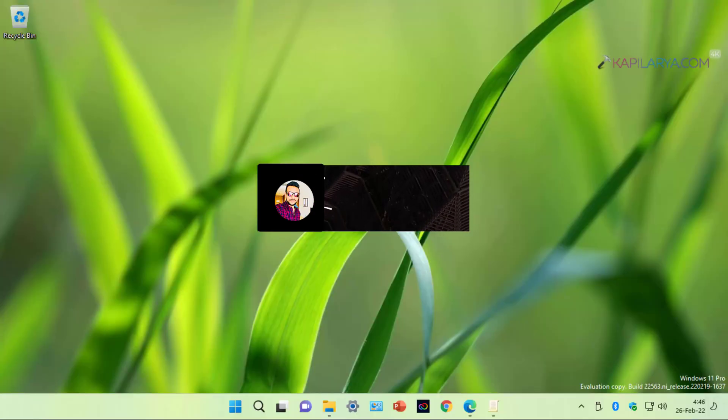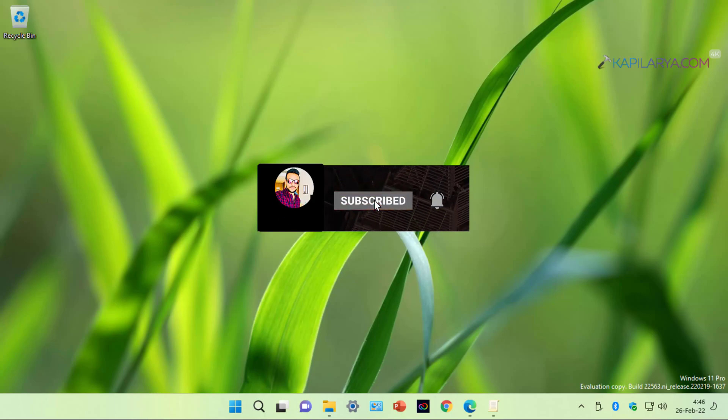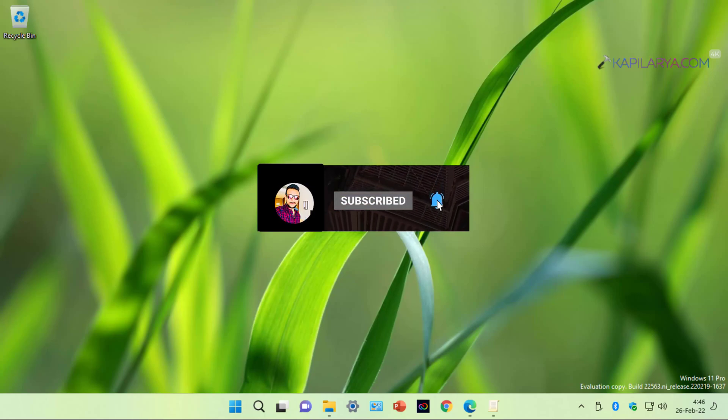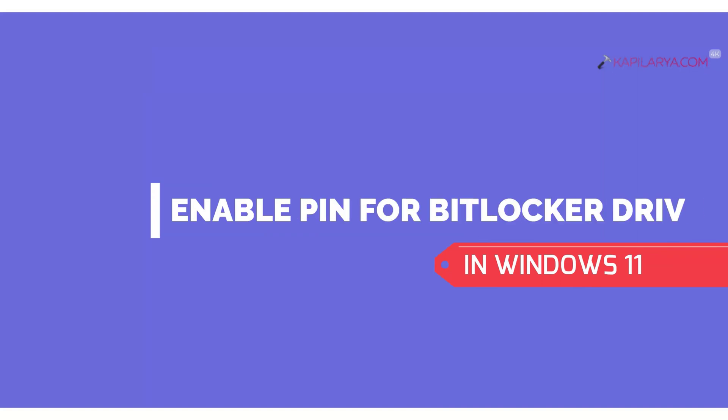Hello and welcome to my YouTube channel. Friends, if you have not subscribed to my YouTube channel yet, do subscribe today and press the bell icon to receive notifications about my new videos. In this video, we will see how to enable PIN for BitLocker Drive in Windows 11 Operating System.